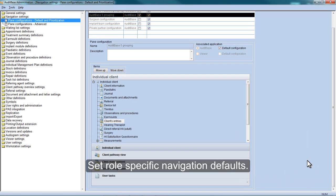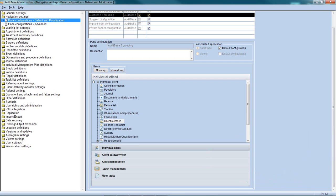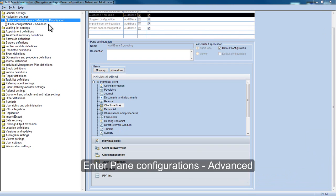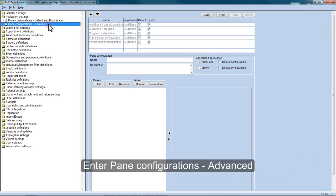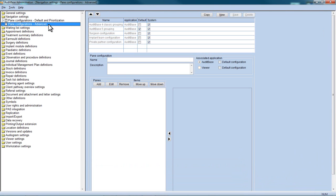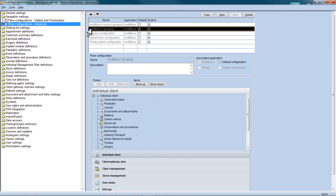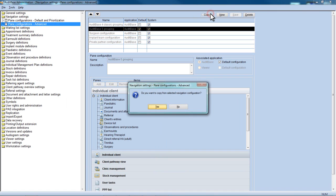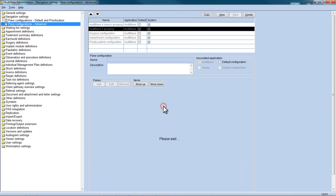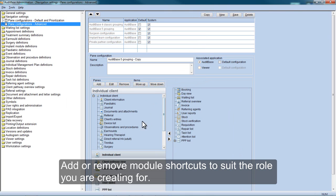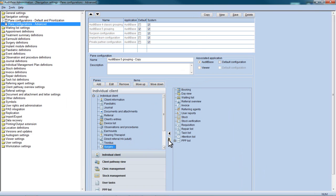Set role-specific navigation defaults. Enter Pane Configurations Advanced. Copy an existing navigation default. Add or remove module shortcuts to suit the role you are creating for.